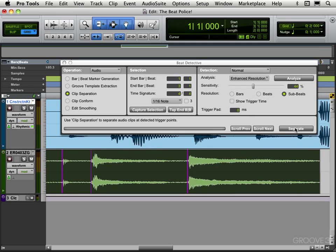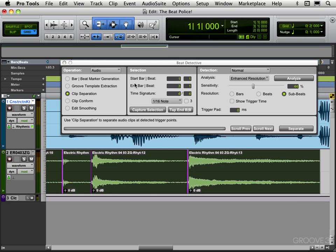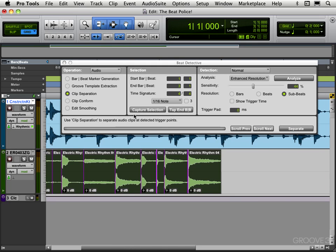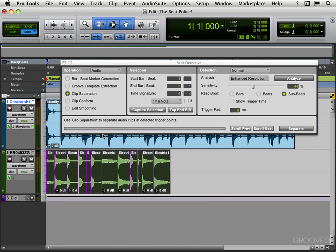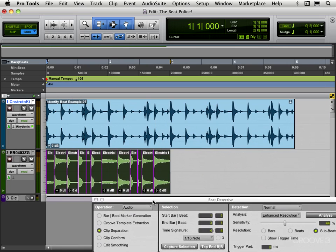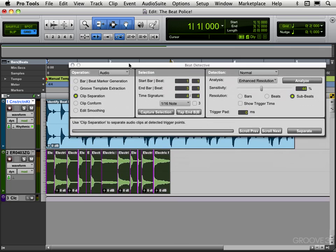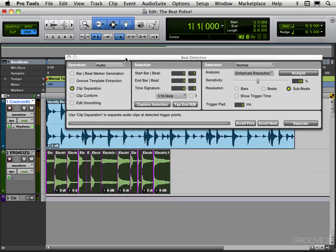So now I'm going to hit separate and it's going to separate these into separate clips, all on the transients that have been detected or the beat triggers that have been detected.